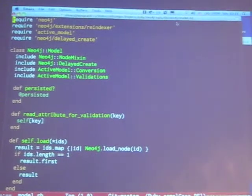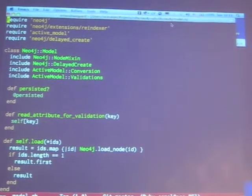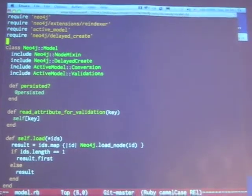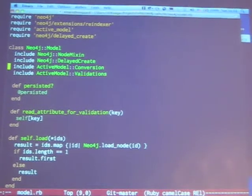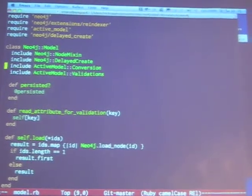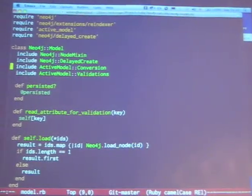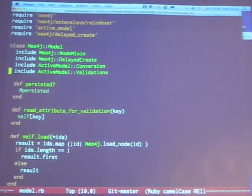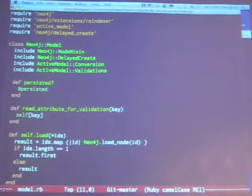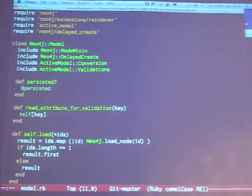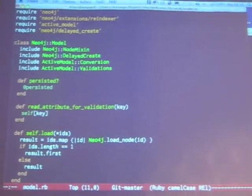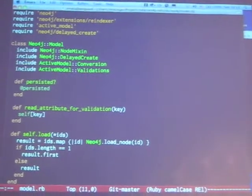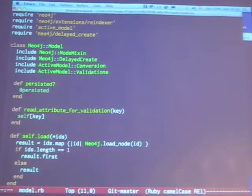The core of that is really using ActiveModel itself. You see here I've included two pieces of ActiveModel — the conversion and the validations modules. And the only additional method I required to implement as part of the ActiveModel contract is the persistent method.